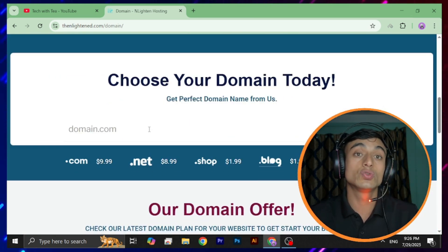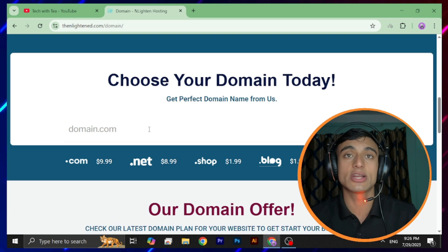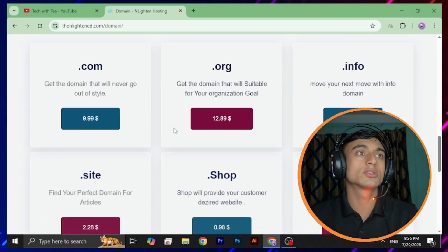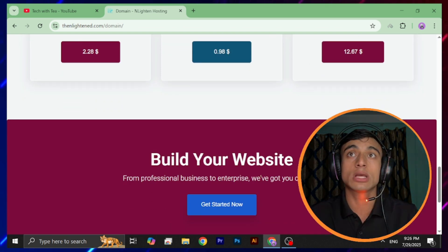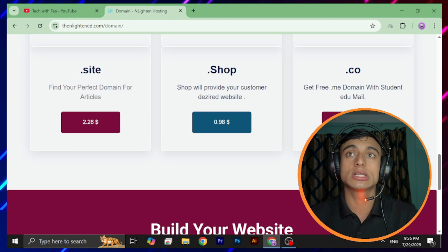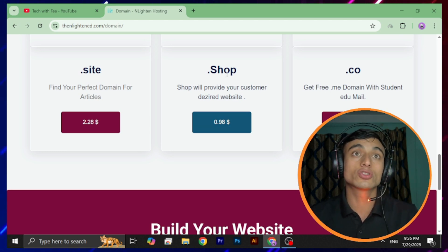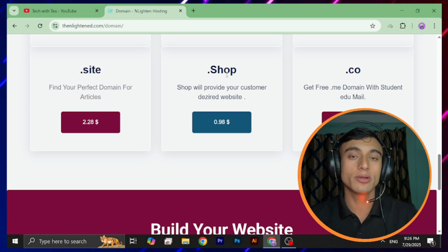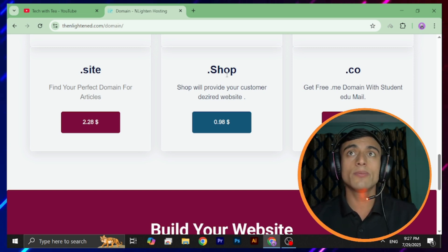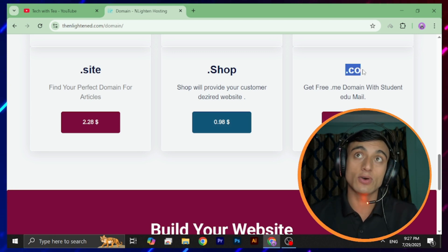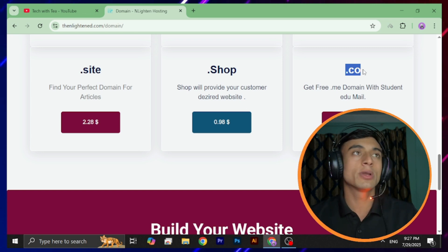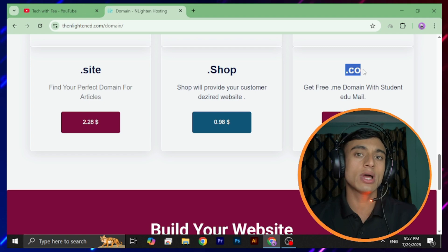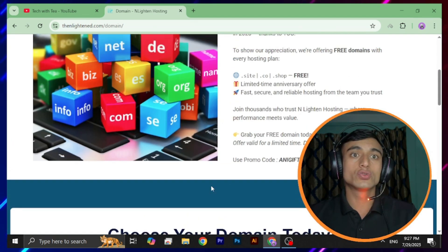We'll scroll down and go for searching our desired domain name. There's also a domain price list: .com at $9.99, .org at $12.89, .info at $7.99, .co at $12.67 — which is known as an alternative to .com — .shop at $0.98, and .site at $2.28. Comparing these, .co domain is quite expensive. There's a high chance of getting the domain on .site or .shop as they are cheapest.